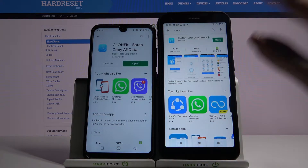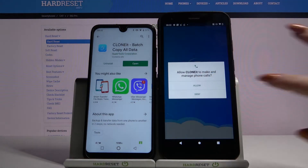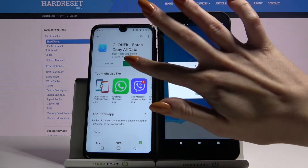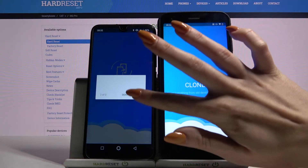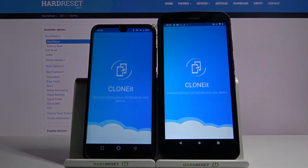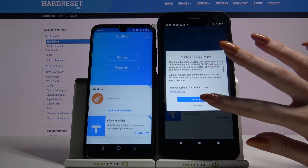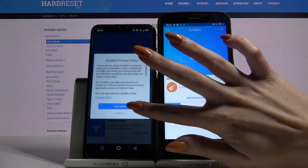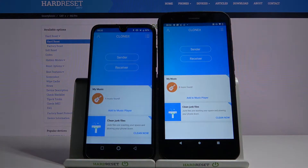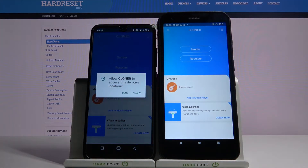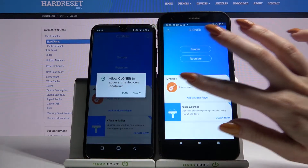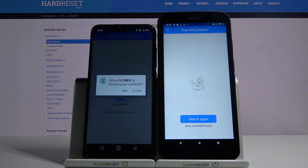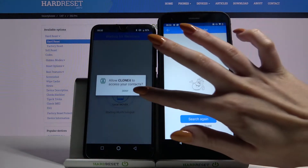Now open it. Click allow and agree. You want to go with sender on an Android and receiver on CAT. Click allow again and tap on search again.